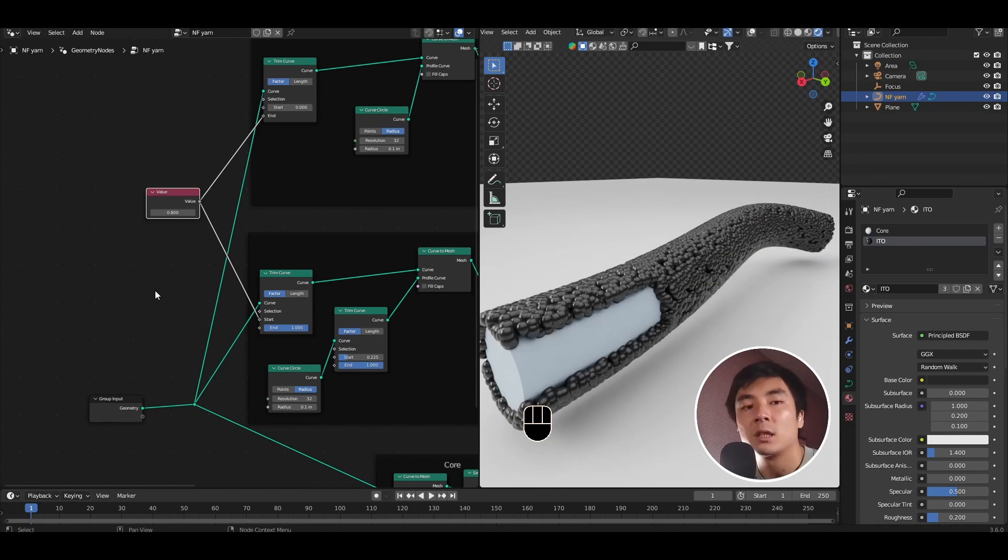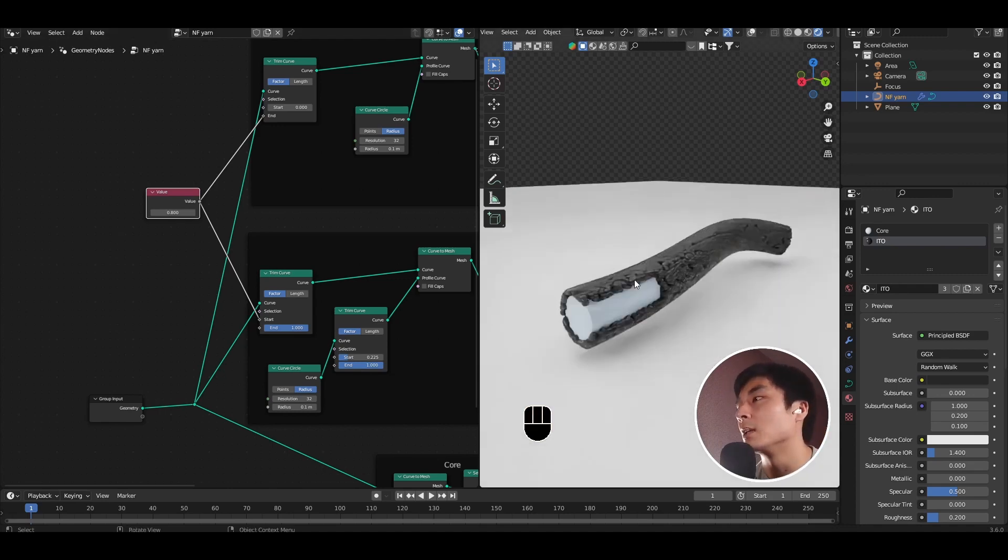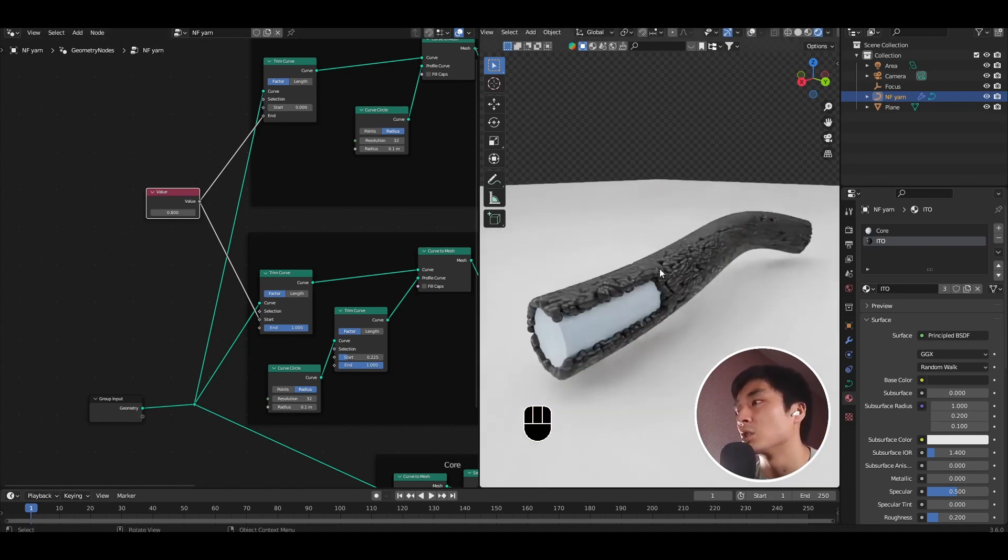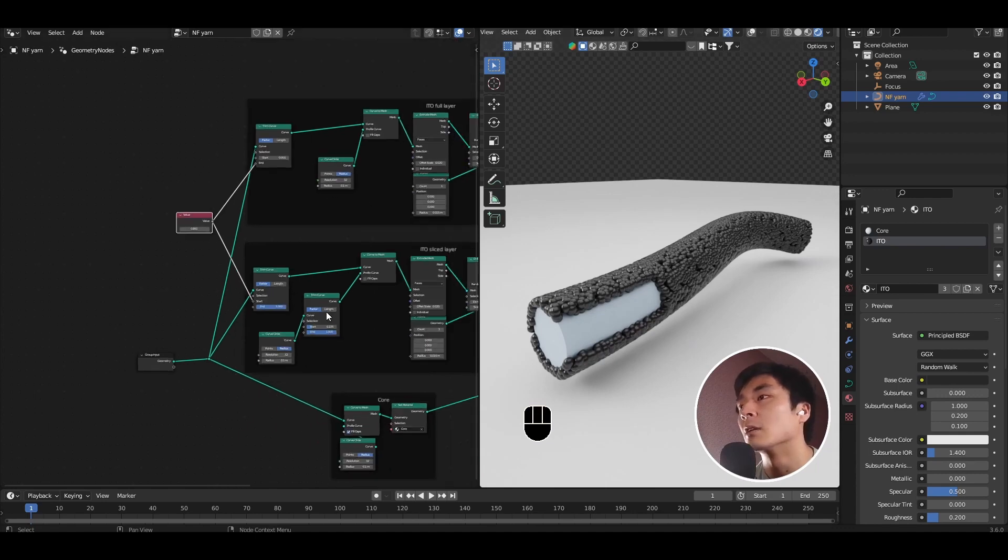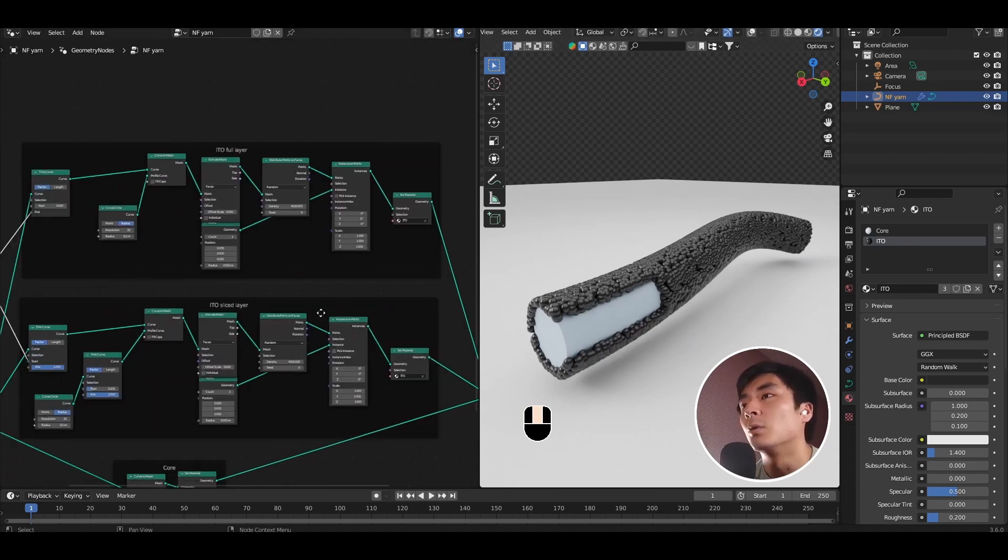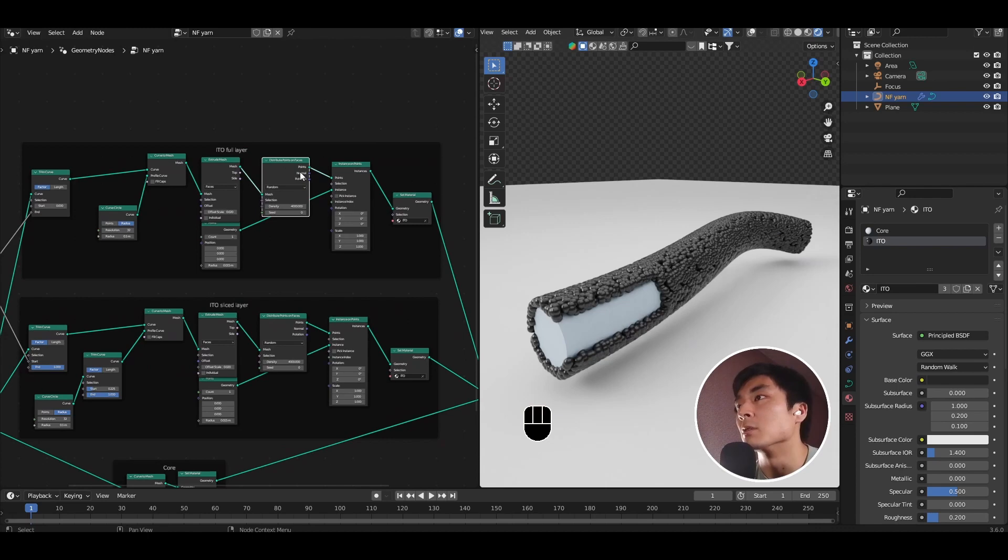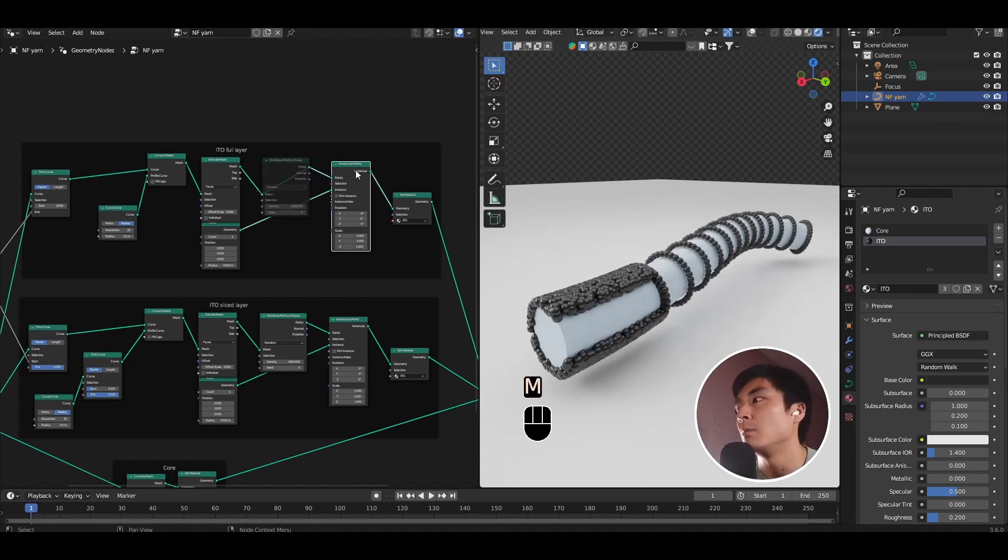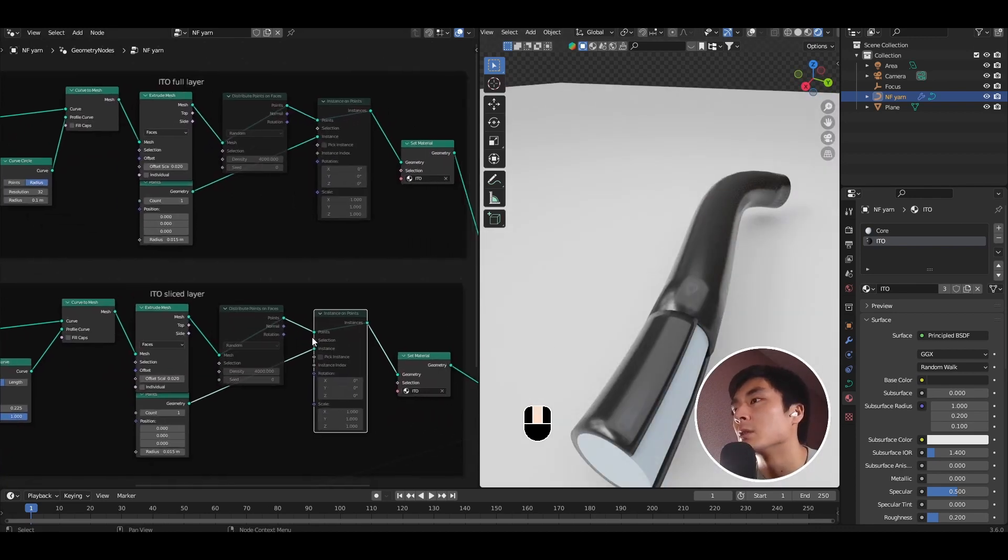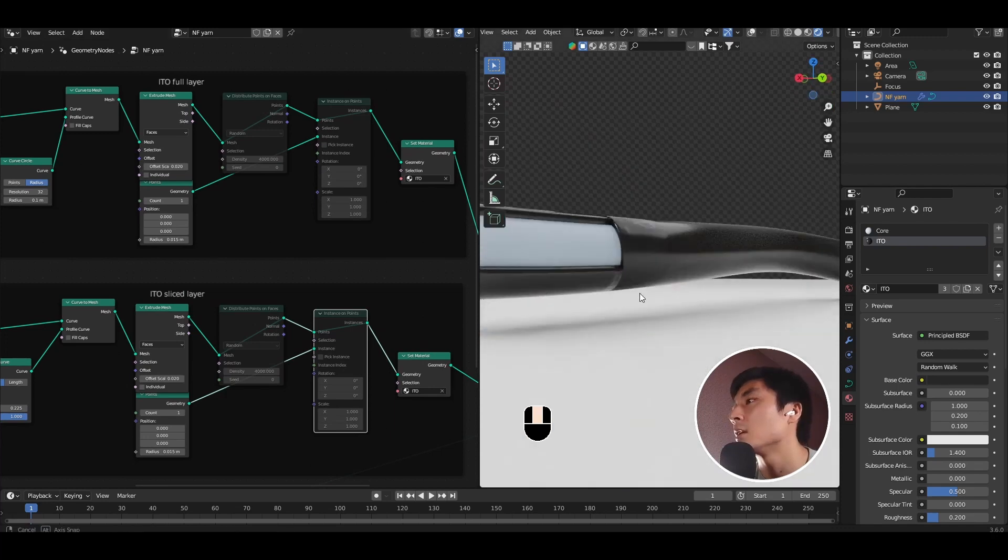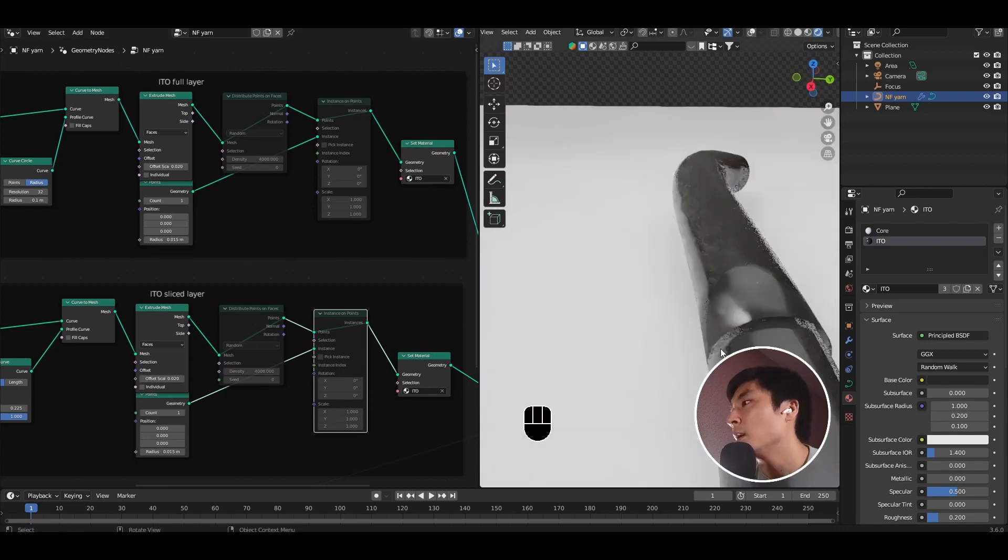Side note, obviously this approach works if you're illustrating a structure where the outer layer is just a regular solid layer rather than a layer of particles. All you'd have to do is just not have the distribute points on faces and instance on points. So if I mute the instance of points and distribute points nodes, you'll see that you get a solid layer.